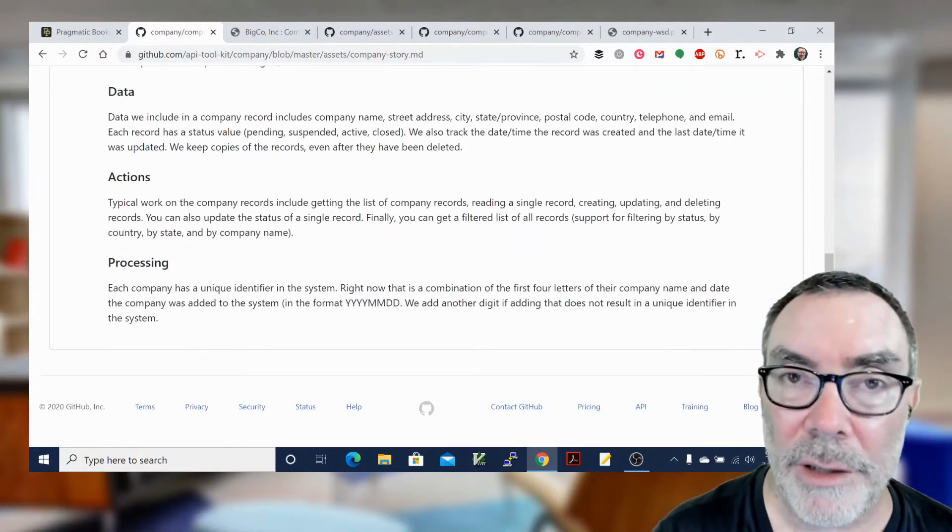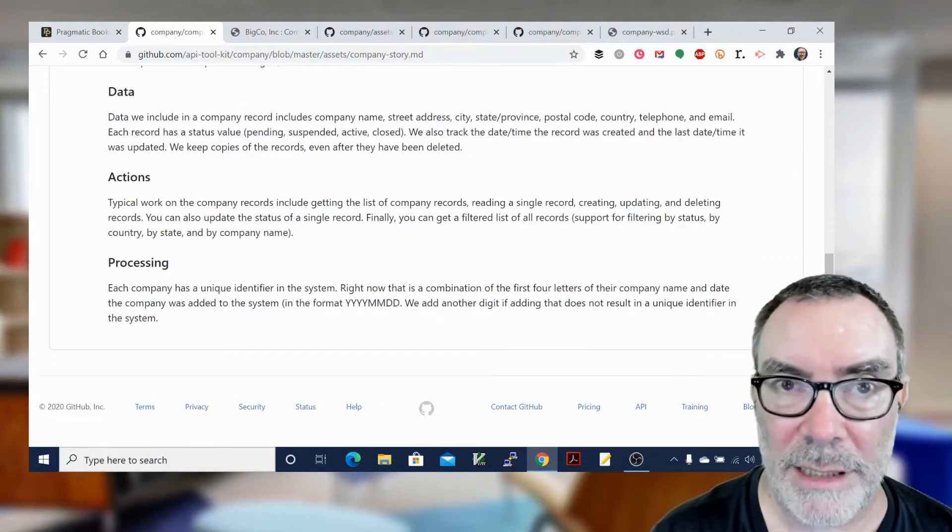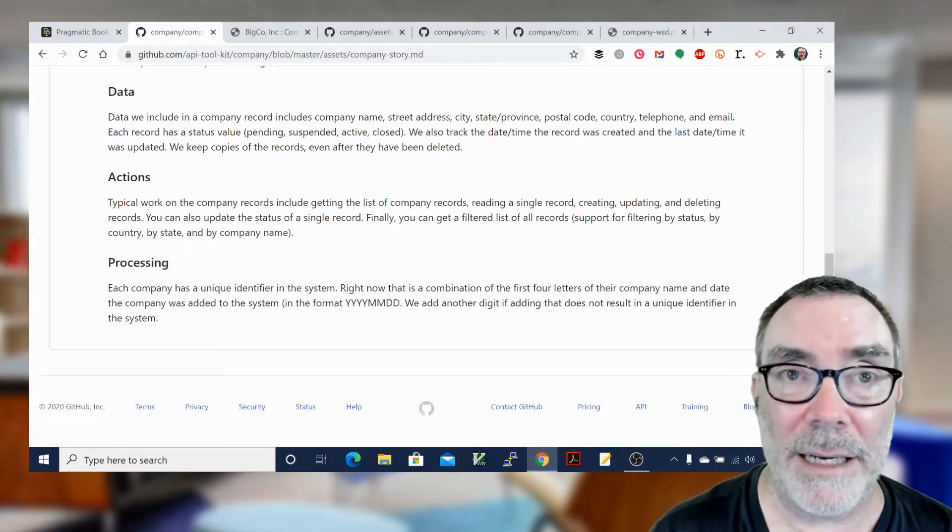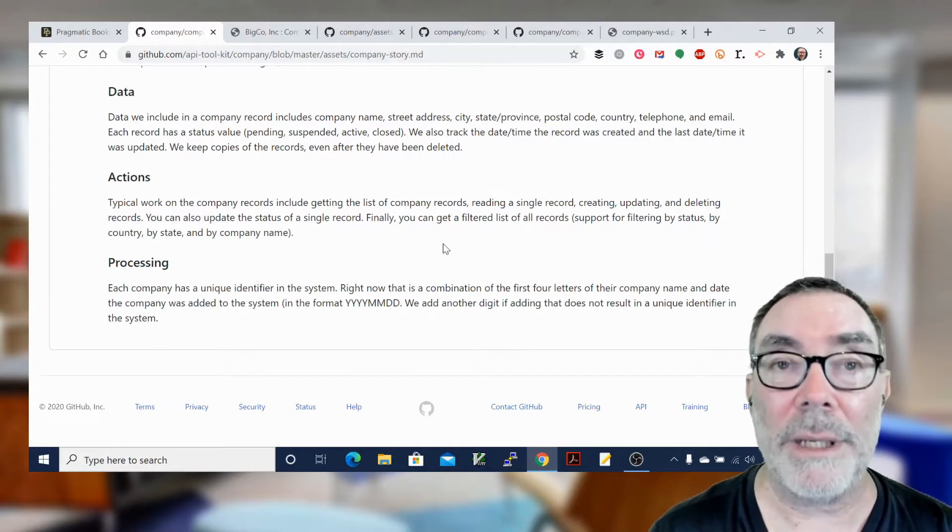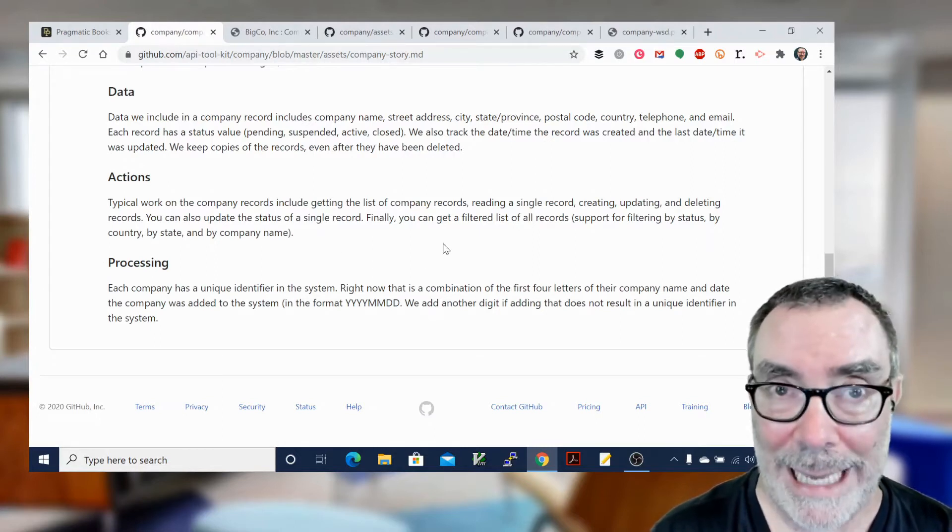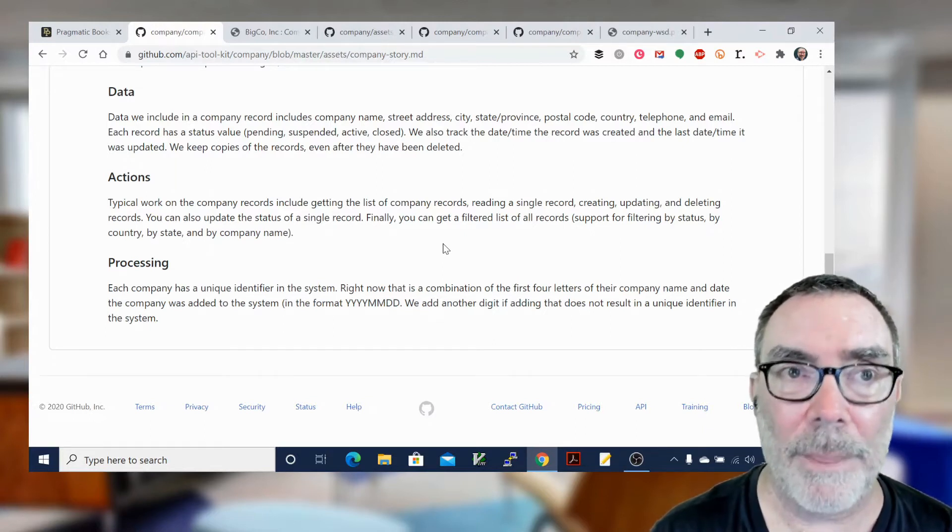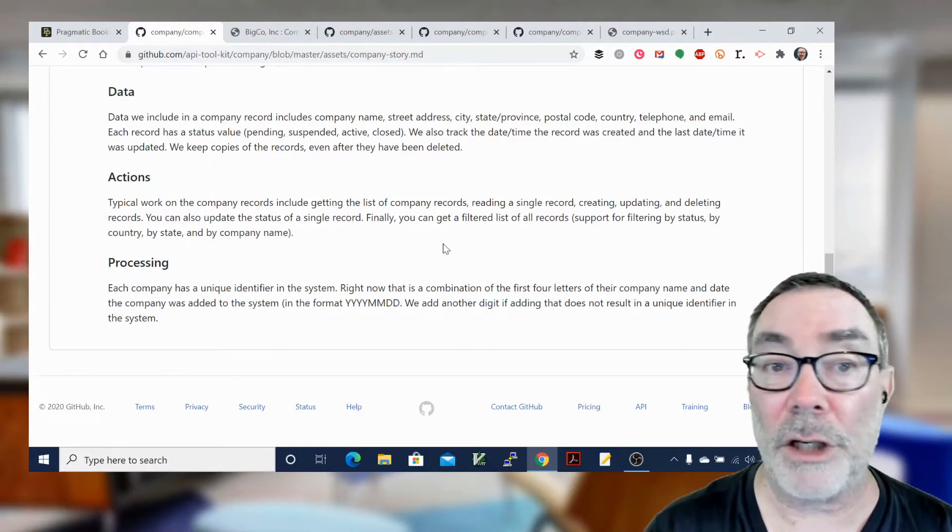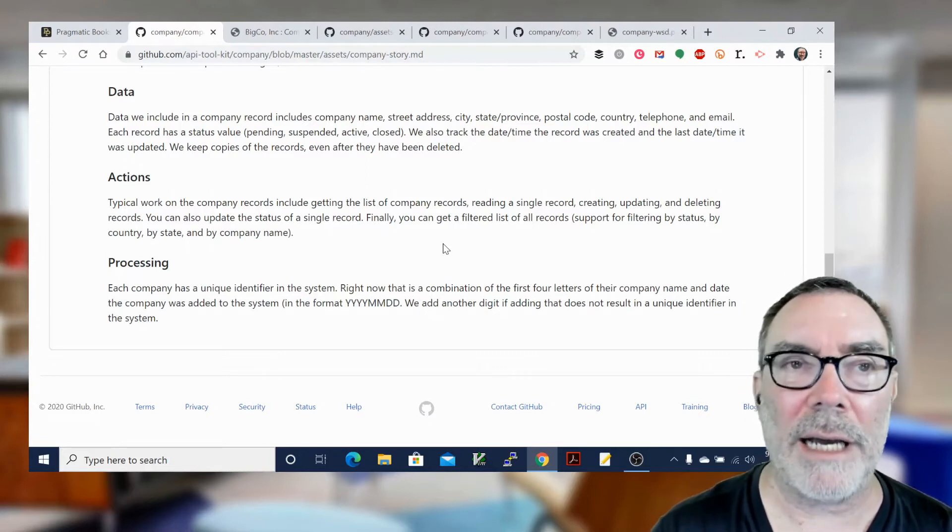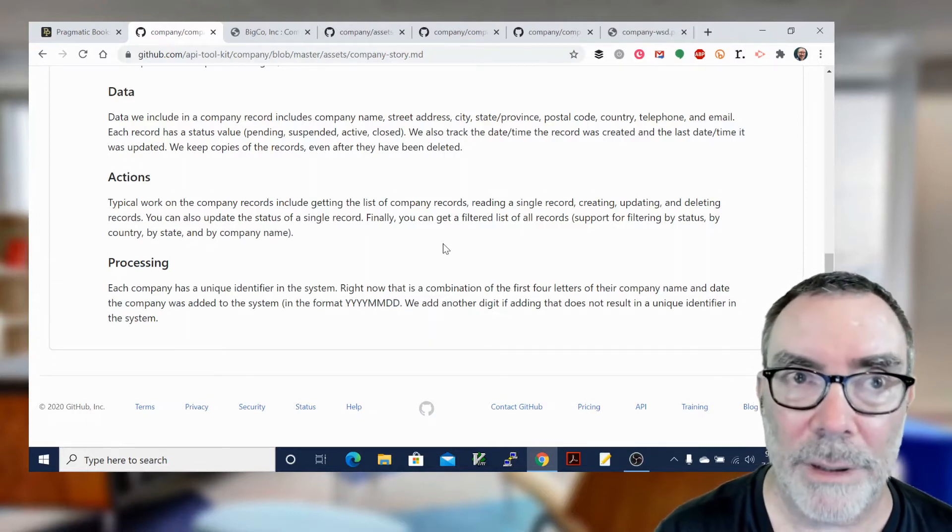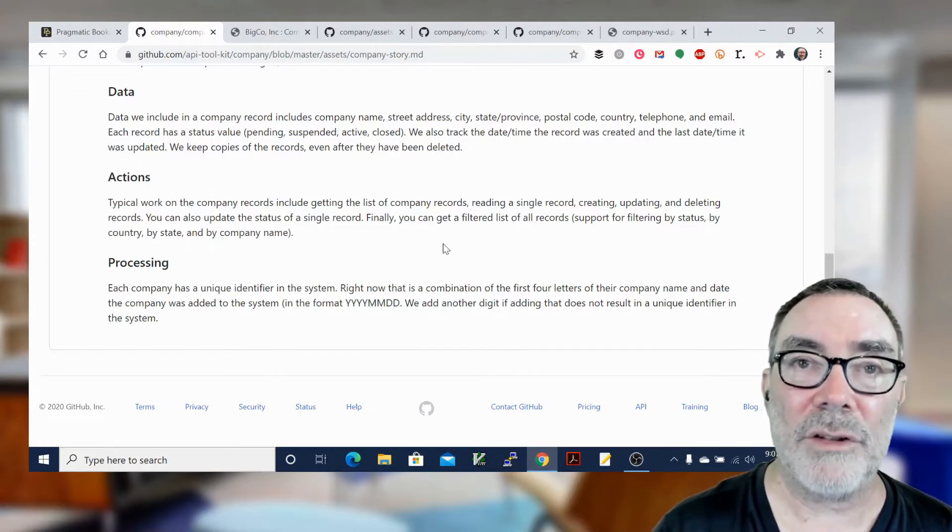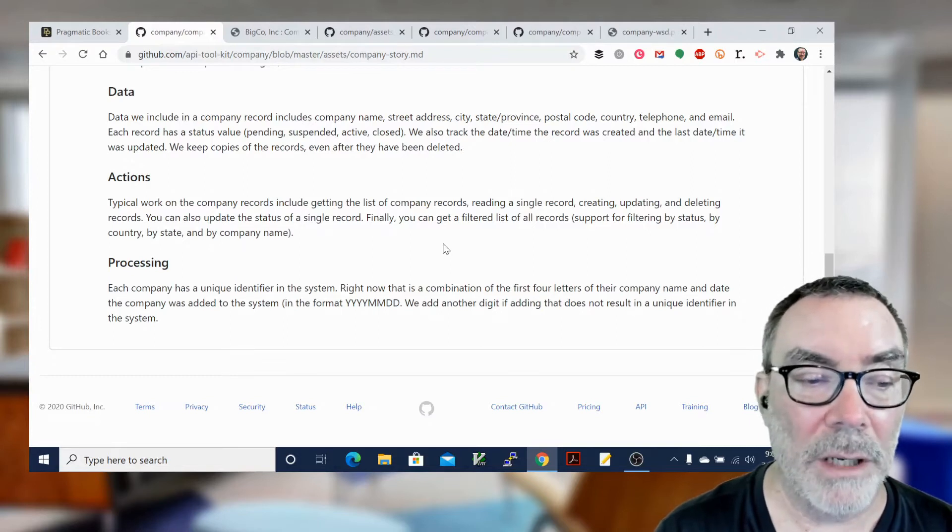There are two other elements that you might have, and that's processing. So if there's any special processing that has to go on inside the API, not on the service, mind you, but inside the API, then that's done here. For example, this one has a little story about how we create unique IDs for every company that we add to the system. So that's important to mark that down. There may also be some rules. I don't have a rules section in this one. Processing and rules are optional. Rules are actually things like you can't have more than two records with the same name. You can't add a record that doesn't have certain fields in it. You can't have a record that is missing certain data or data above and below certain values, things like that.